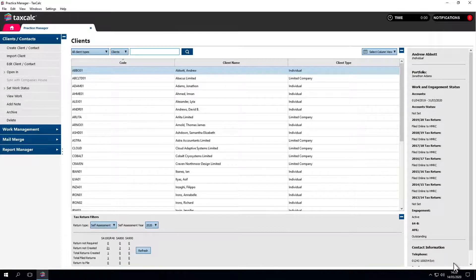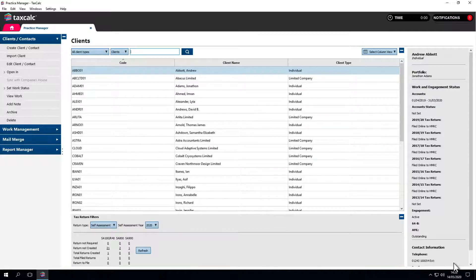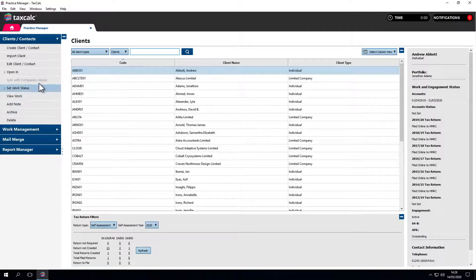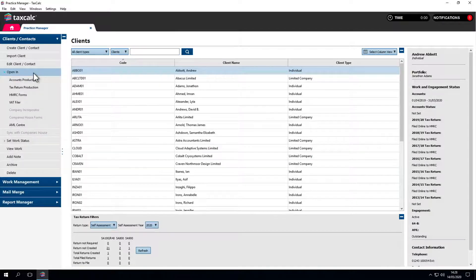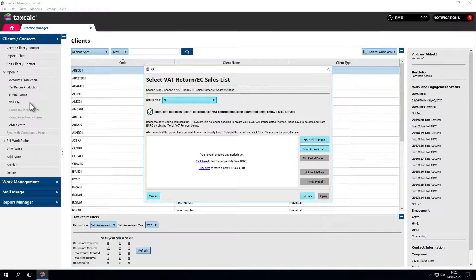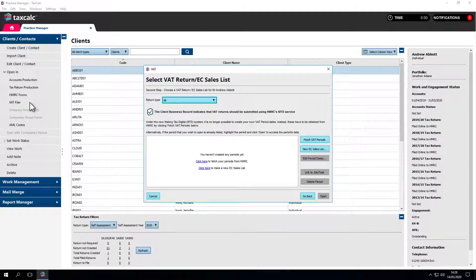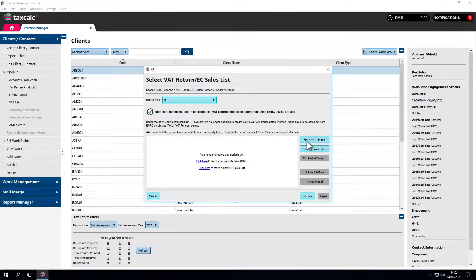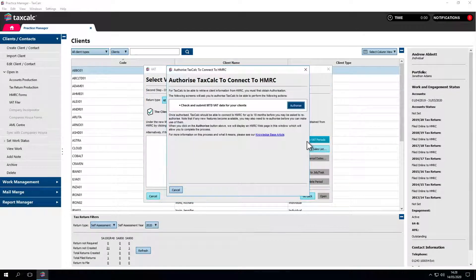This is one of the changes that MTD for VAT brings and it's not now possible to add your own VAT periods to TaxCalc or any other software. They have to be retrieved from HMRC's system. To create a VAT return, click on the Fetch VAT periods button.